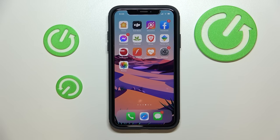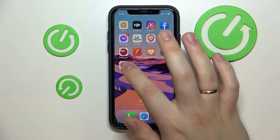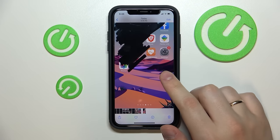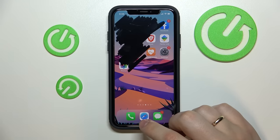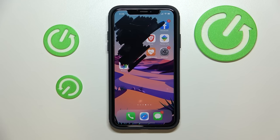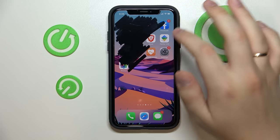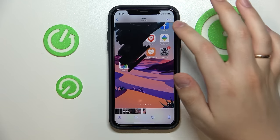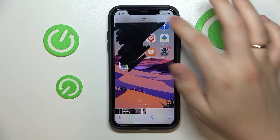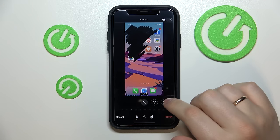Hello everybody! In this video we would like to show how you can see through the black marker on your iPhone. First of all, open the image that you would like to see through the black marker on. Next, tap on the edit option that is located on the top right part of your display.